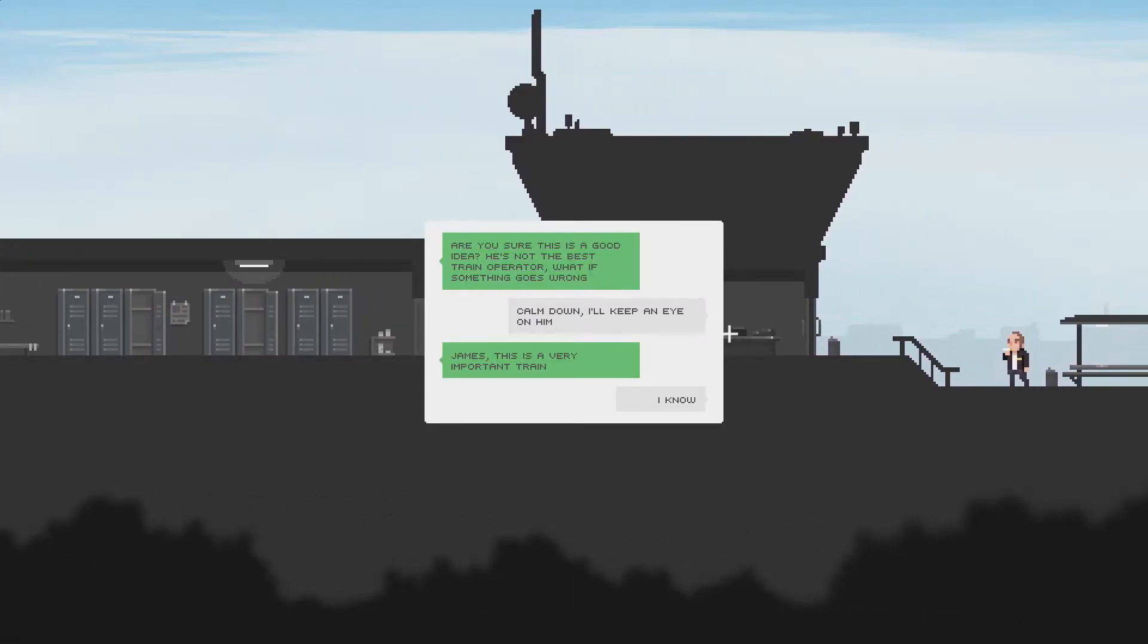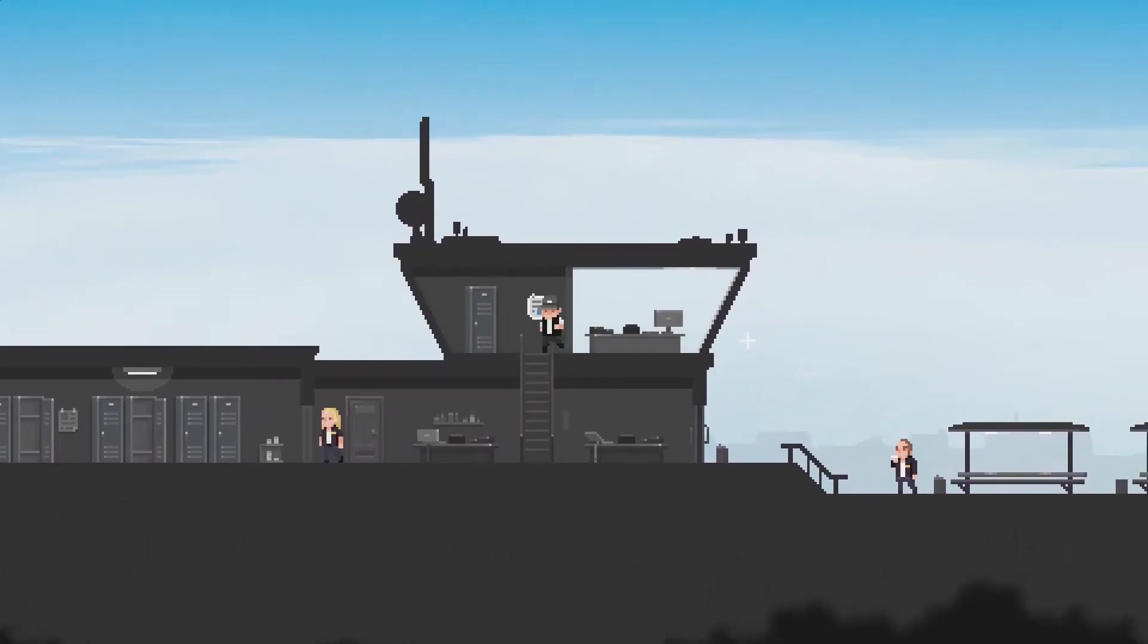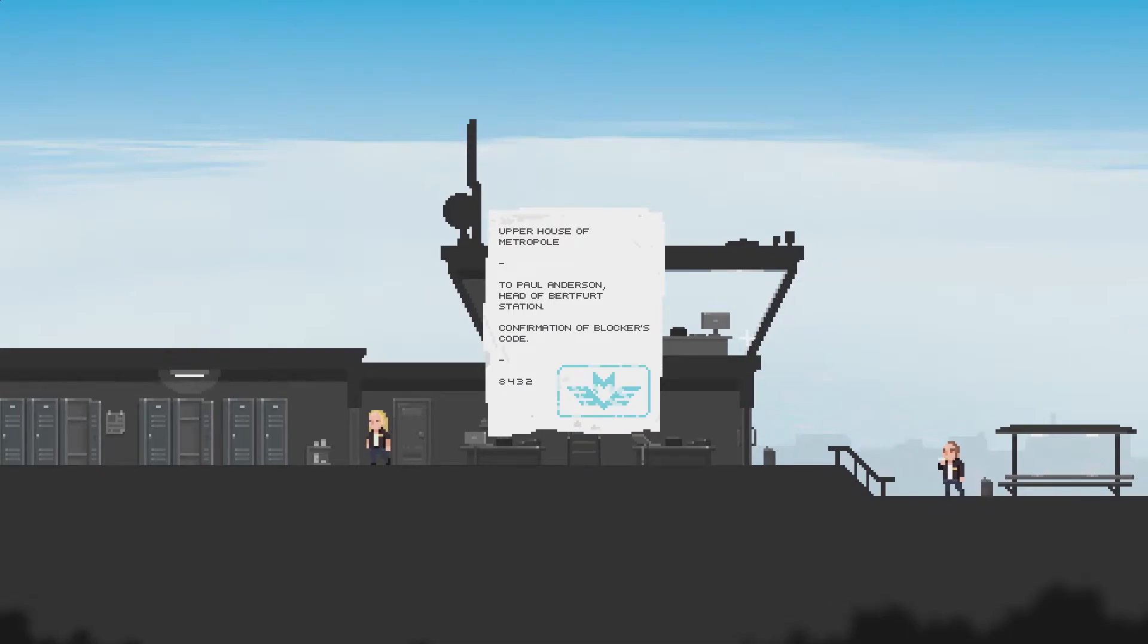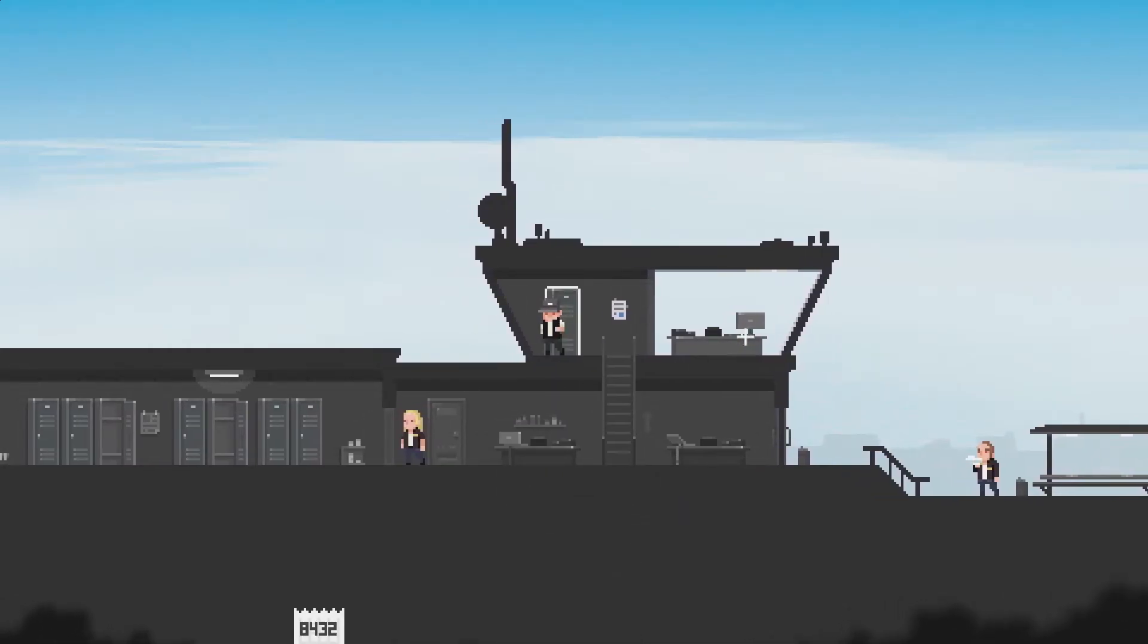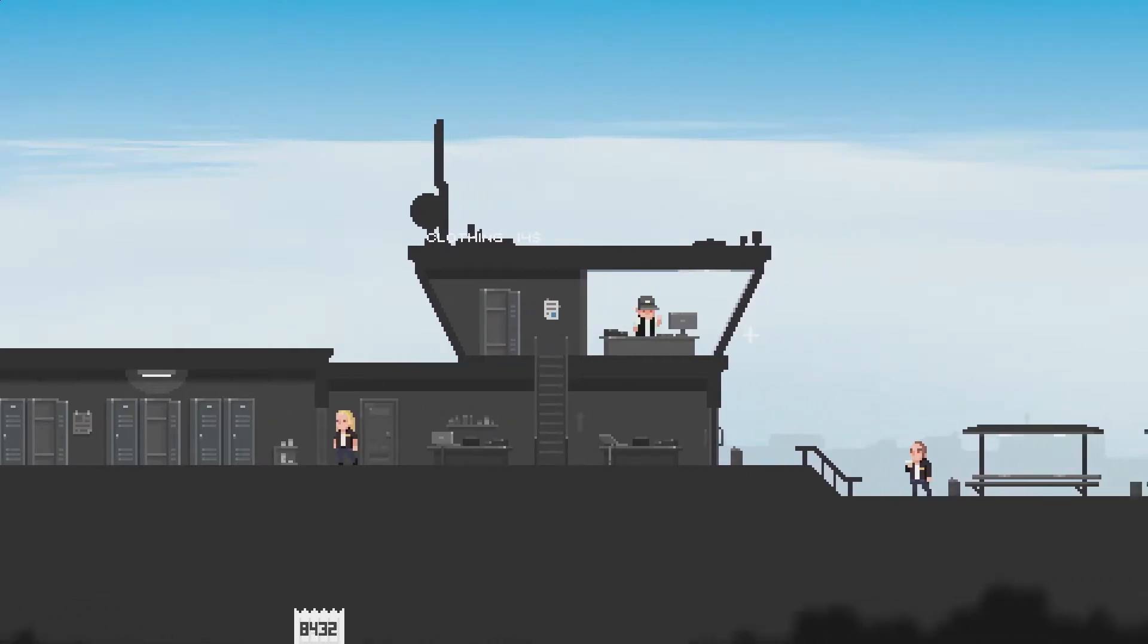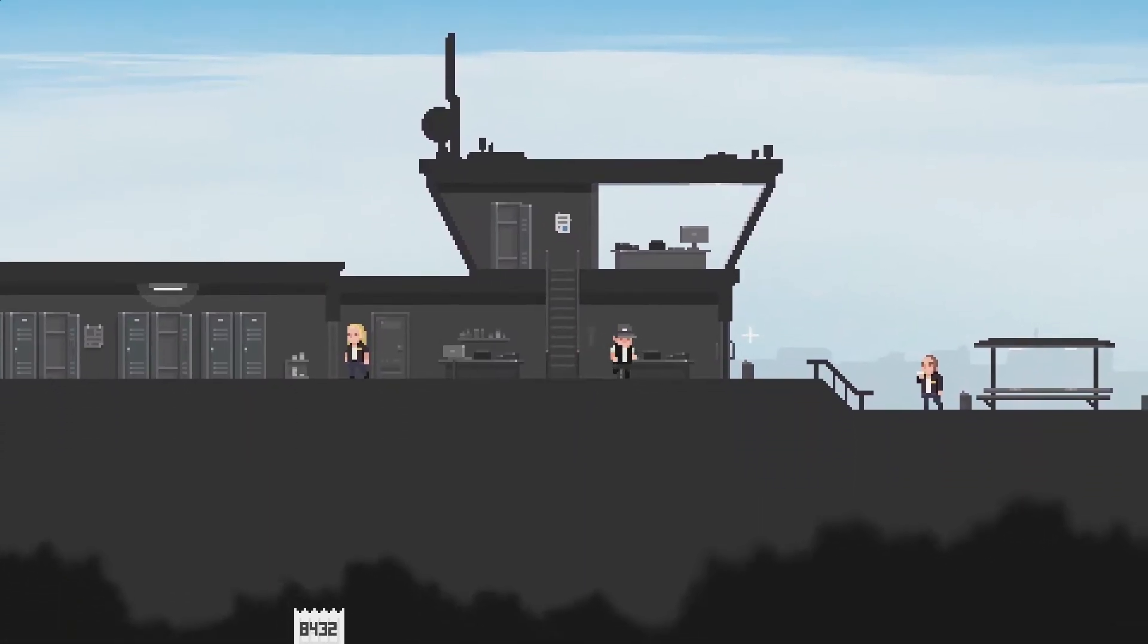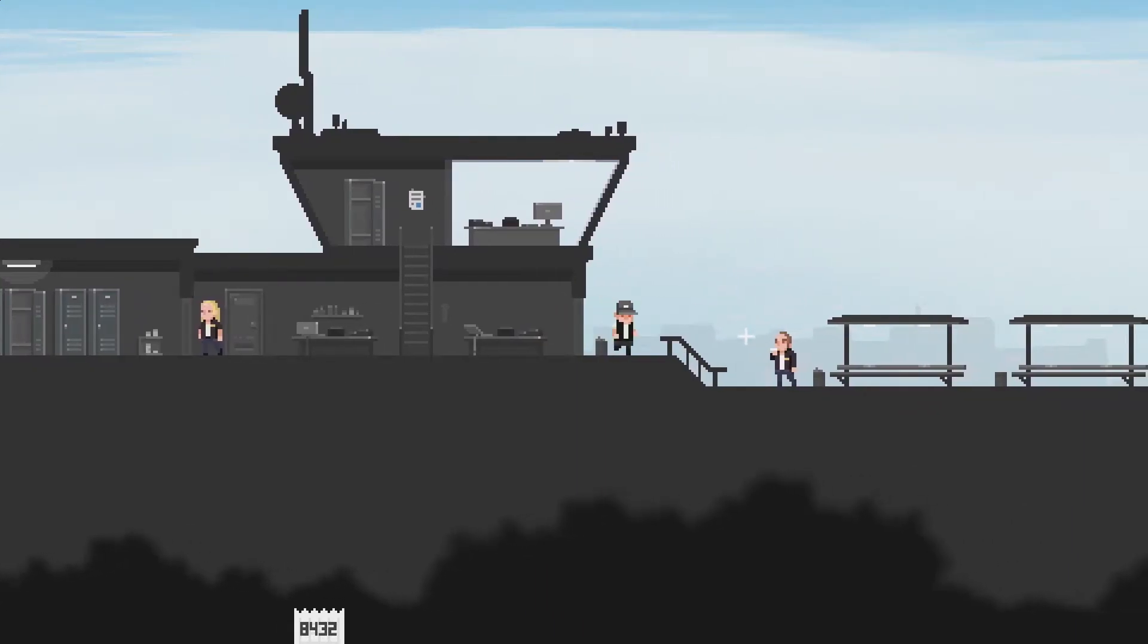Are you sure this is a good idea? He's not the best train operator. What if something goes wrong? Calm down. I'll keep an eye on him. James, this is a very important train. Oh, no. So for the sake of posterity, we'll assume they're discussing me. So the confirmation of blockers. I don't know if that's appropriate. Or if it's useful. Oh! It's a code. So I should not have judged so soon. It was not only useful, but apparently something we're gonna need later.